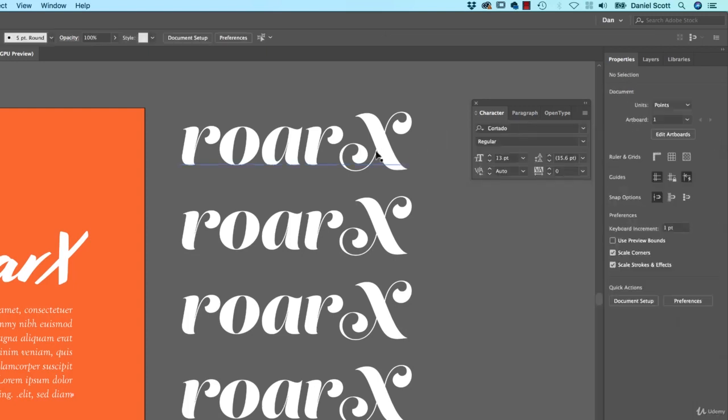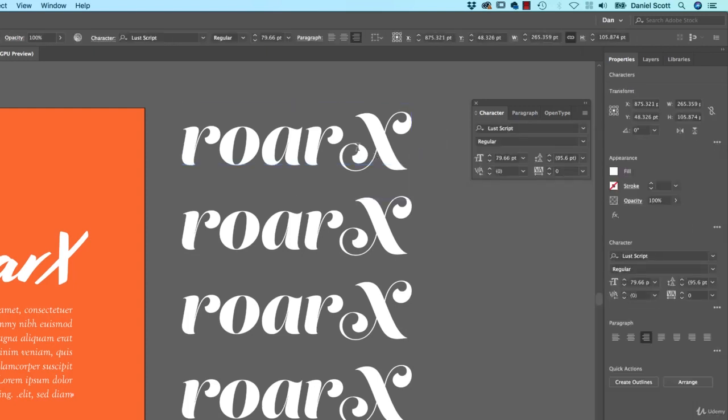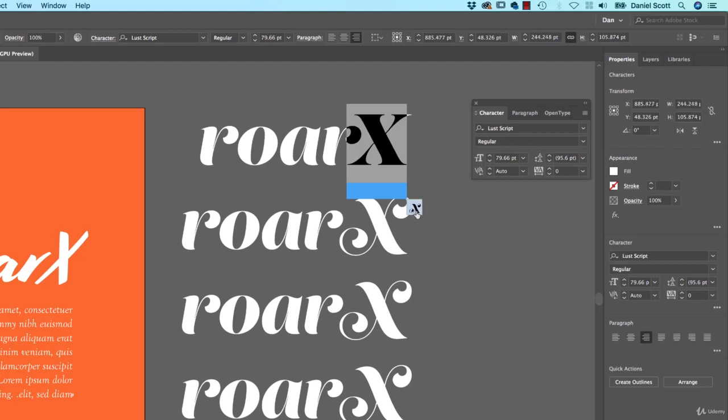What I can do is I can highlight a letter and you can see down the bottom here, there's Alternatives. So the type designer, typographer, fontographer, I'm not sure of the word. But they've decided, he or she has decided that they've got kind of two options.